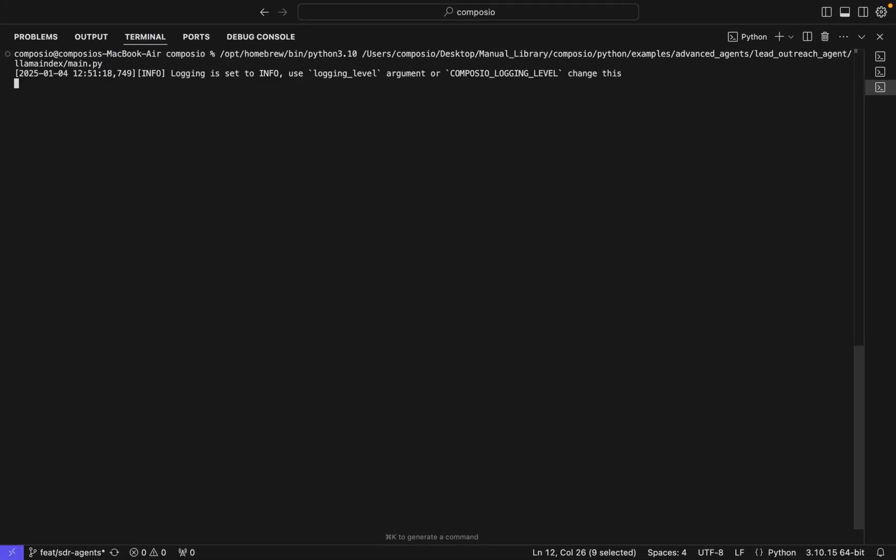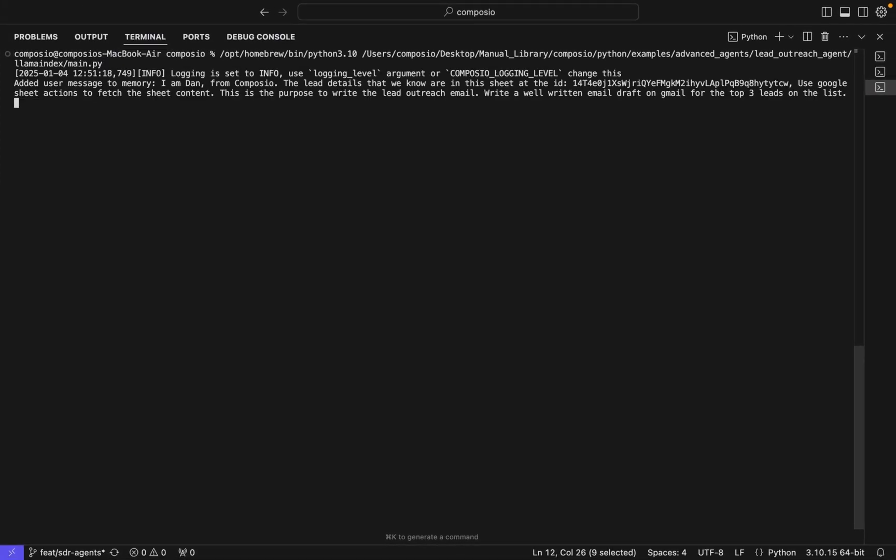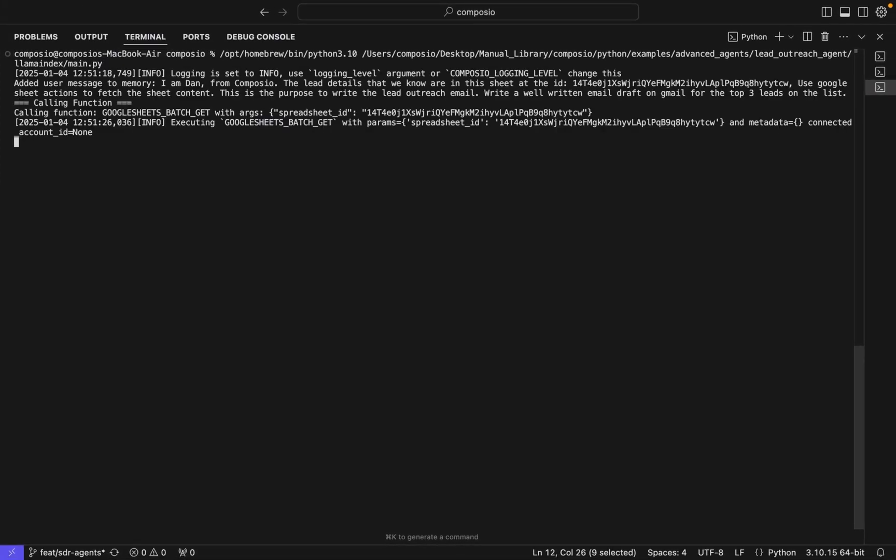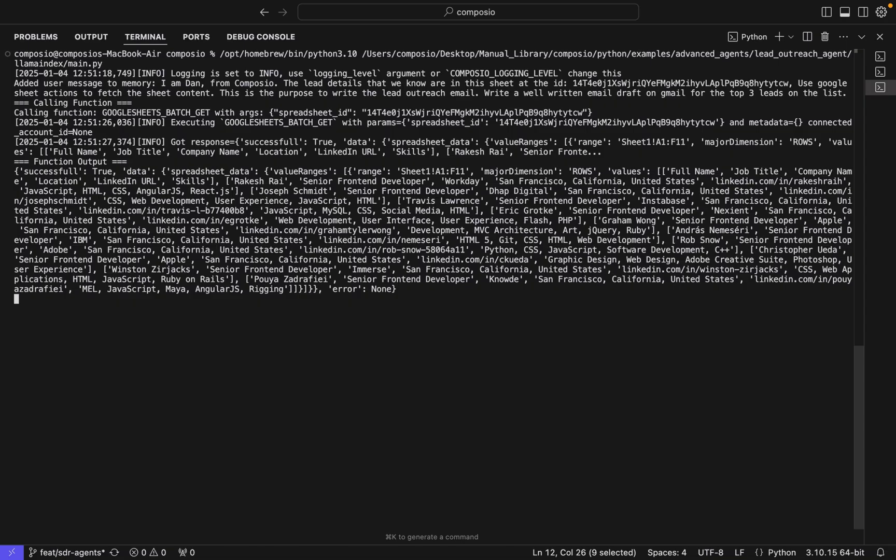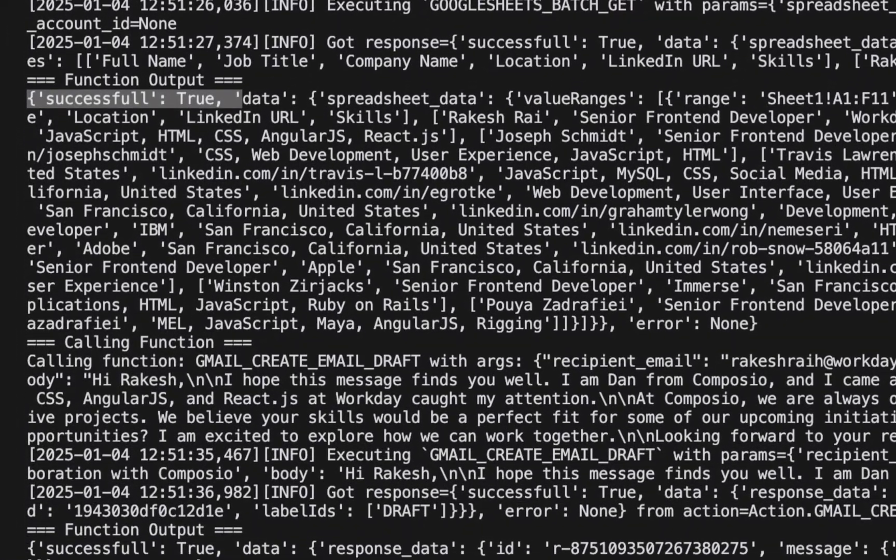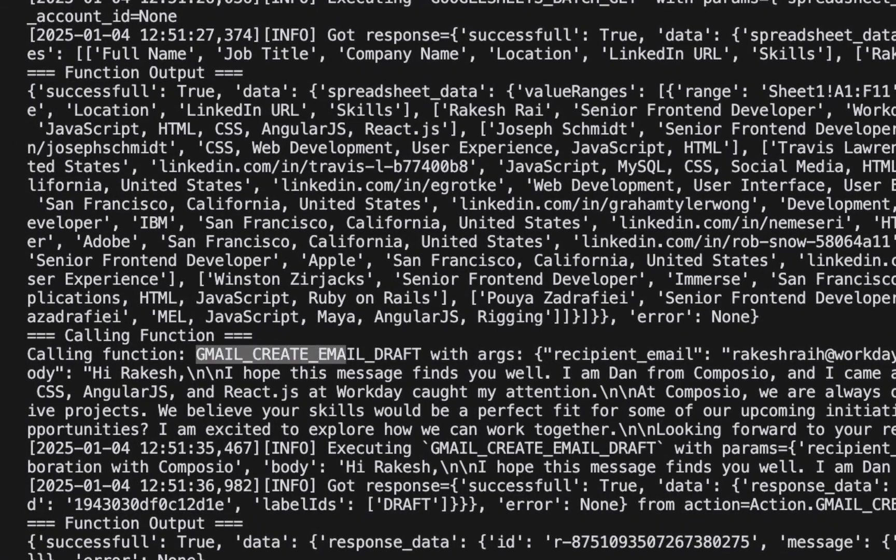The AI agent is connected to Google Spreadsheets and Gmail. It processes each row in the spreadsheet, analyzes the information, and drafts a tailored email for every individual.